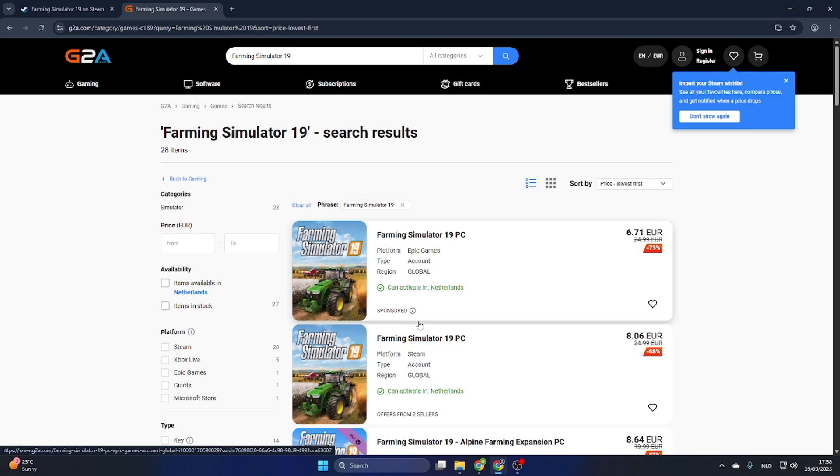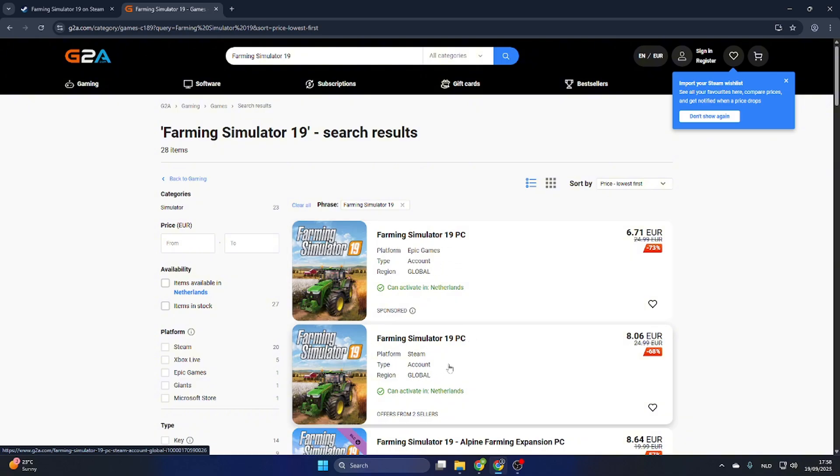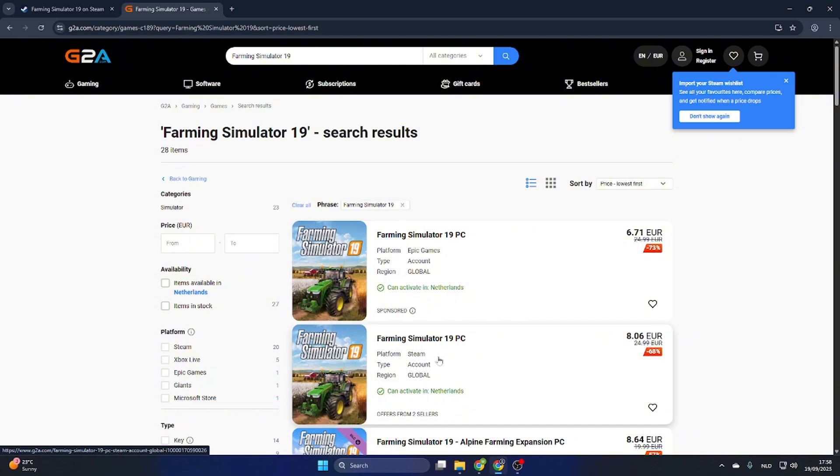You can choose if you would like to use the Epic Games platform or the Steam platform. For now I will use the Steam platform because I would like to download this game through Steam. Select the game and make sure it is marked green, otherwise it won't work.